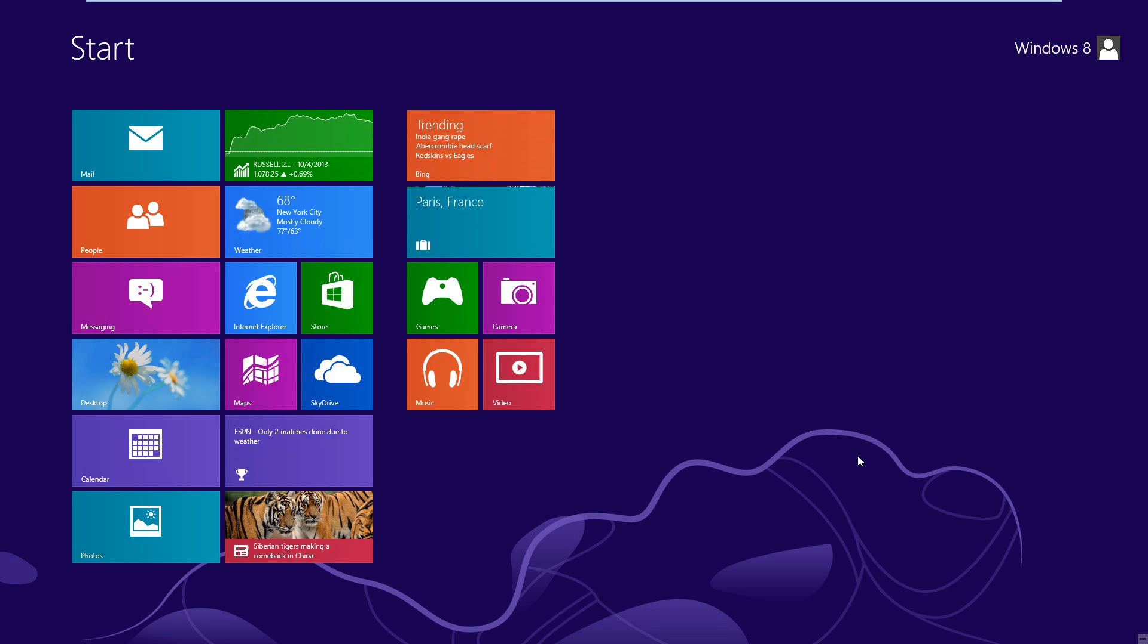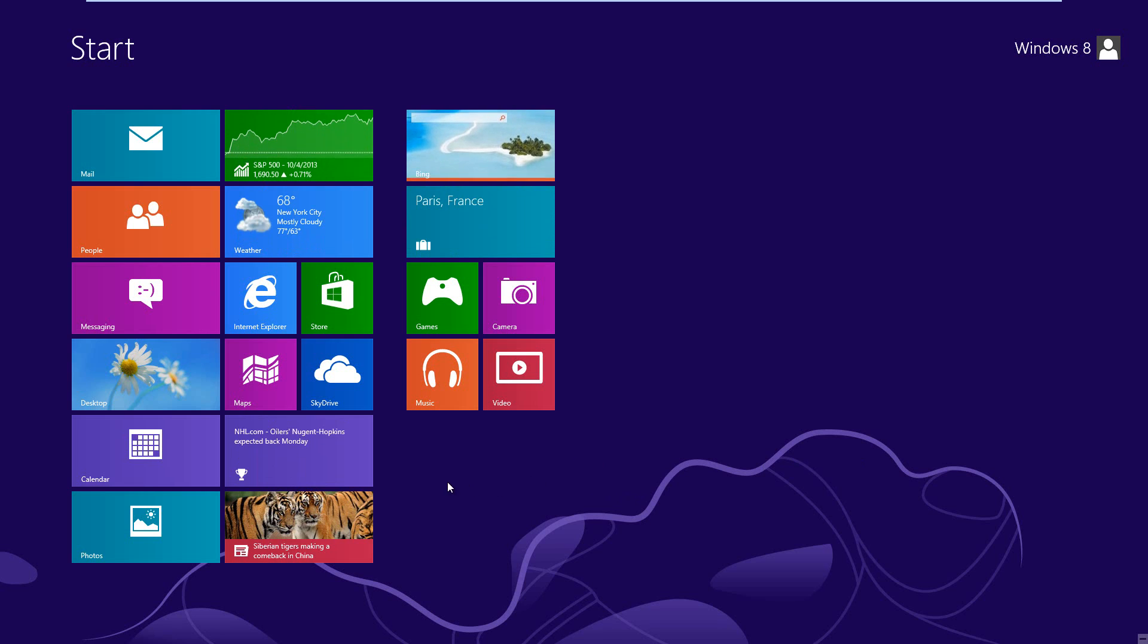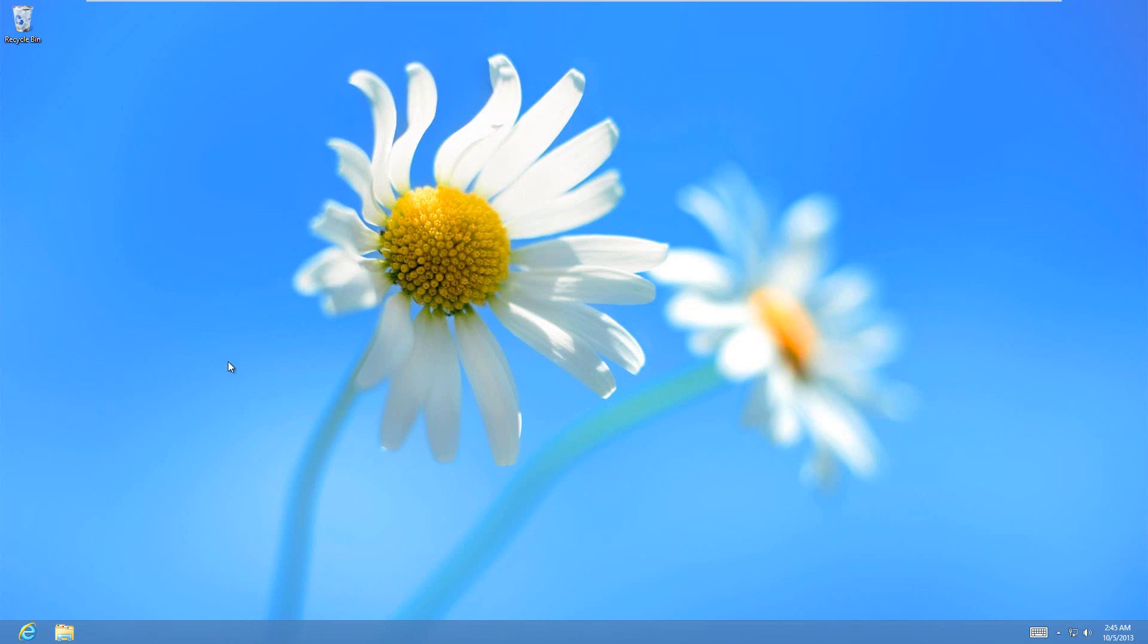Today I'm going to show you how to add a shutdown button to Windows 8. It's really something they should have made a little bit easier to access, so what I'm going to show you how to do is to get one right here, or to add it to the desktop, or both.